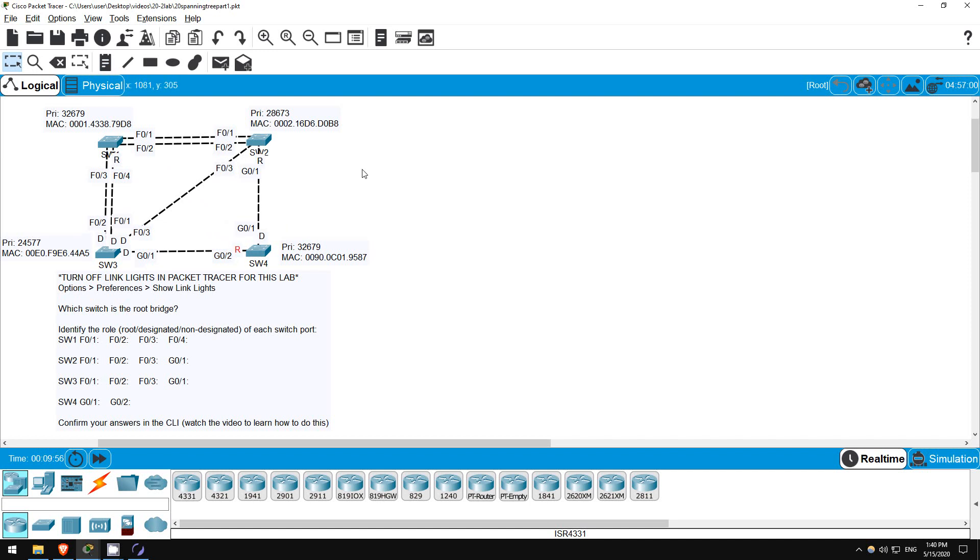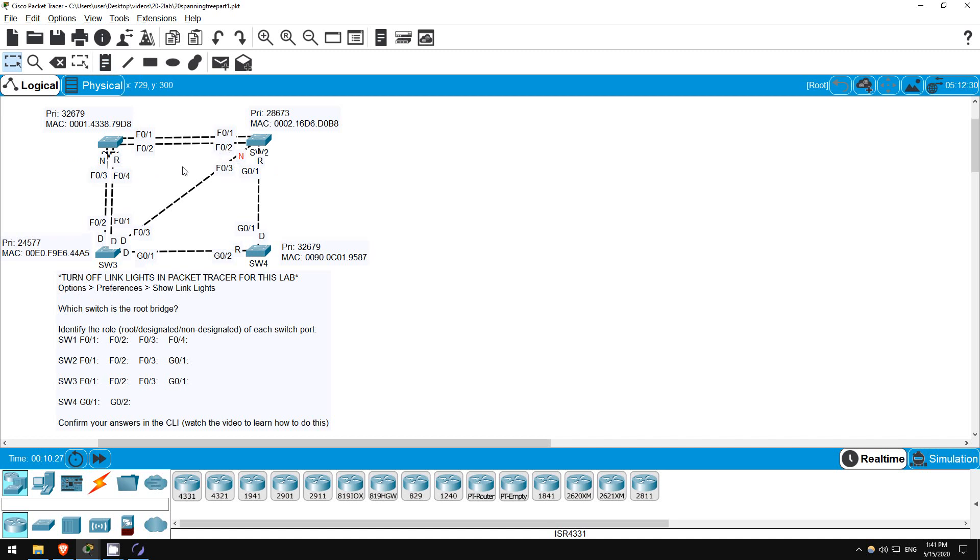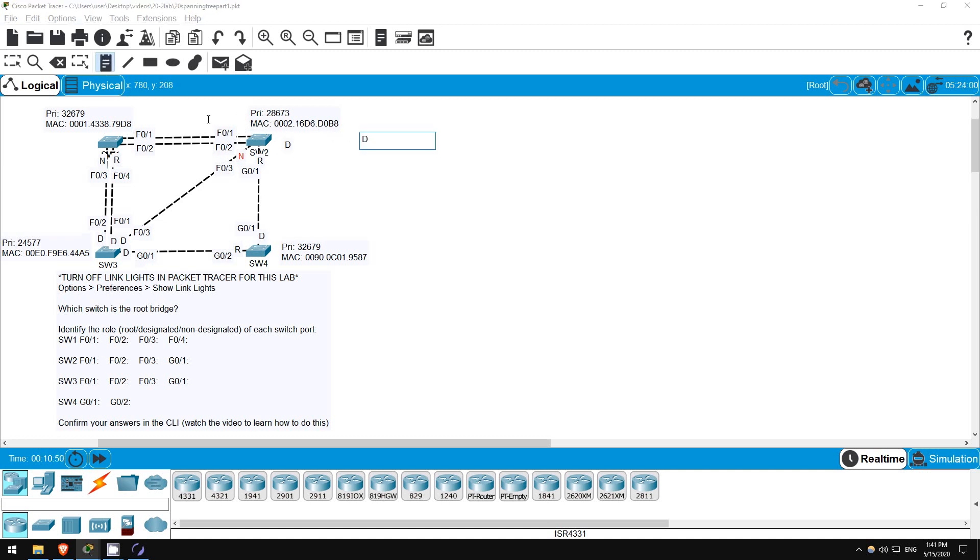Next up, in each remaining collision domain, we must determine which side will be designated and which will be non-designated. First up, two very obvious ones. SW1's F0-3 is connected to the root bridge, so it must be non-designated. The same goes for SW2's F0-3. It is connected directly to SW3, so it is non-designated. SW3's port is already designated. All that remain are F0-1 and F0-2 on SW1 and SW2. The first criteria is the root cost. The interfaces on the switch with the lower root cost will be designated. The other side will be non-designated. SW1's root cost is 19 via F0-4. However, SW2's root cost is 8 via G0-1. So, SW2 has the lower root cost, therefore its F0-1 and F0-2 interfaces will both be designated. The other side, SW1's F0-1 and F0-2, will both be non-designated, in a blocking state.